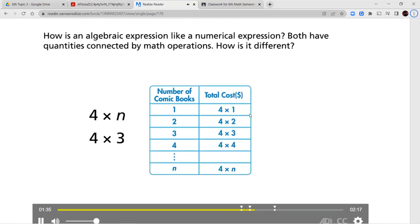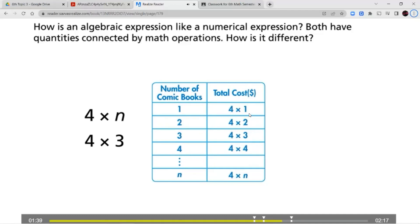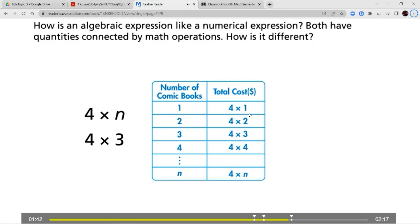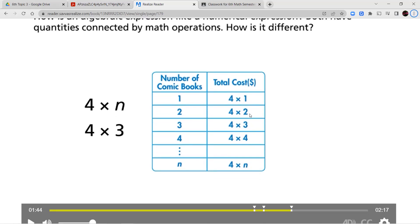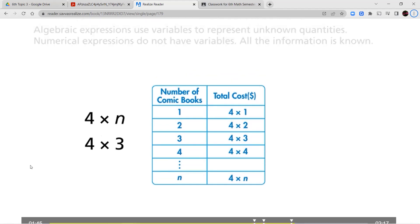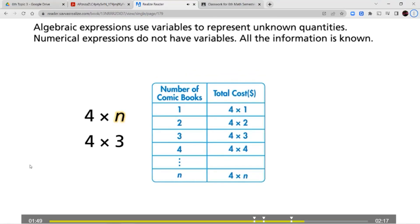How is an algebraic expression like a numerical expression? Both have quantities connected by math operations. How is it different? The difference between an algebraic expression and a numerical expression is the variable. Numerical comes from the word number, so a numerical expression is made up of just numbers and some kind of operation. An algebraic expression includes a variable — an unknown number — and some kind of mathematical operation: adding, subtracting, multiplying, or dividing. Algebraic expressions use variables to represent unknown quantities. Numerical expressions do not have variables — all the information is known.